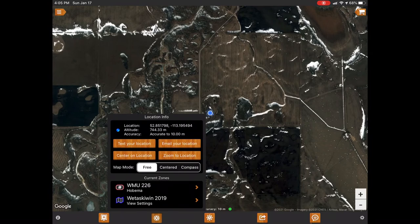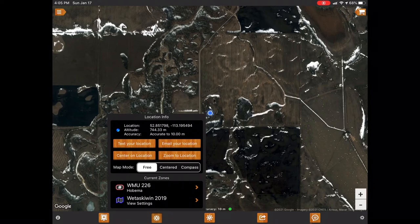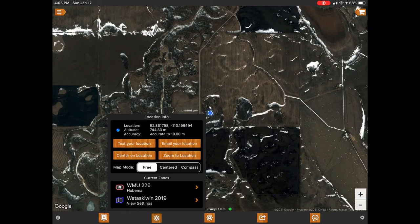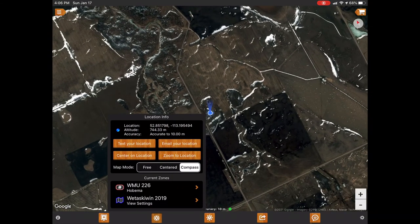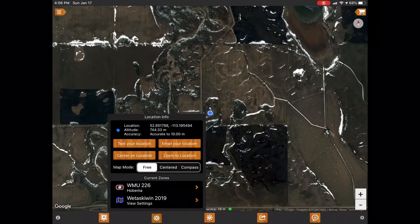When you're at a certain location you can also text your location to your friends or your wife at home, and you can email your location through your email app on your phone. There's also a zoom to location button. For map mode I like to keep it in 'Free' because if you keep it in 'Centered' and drag to another area, it'll want to snap back when you let go. There's also a compass feature.